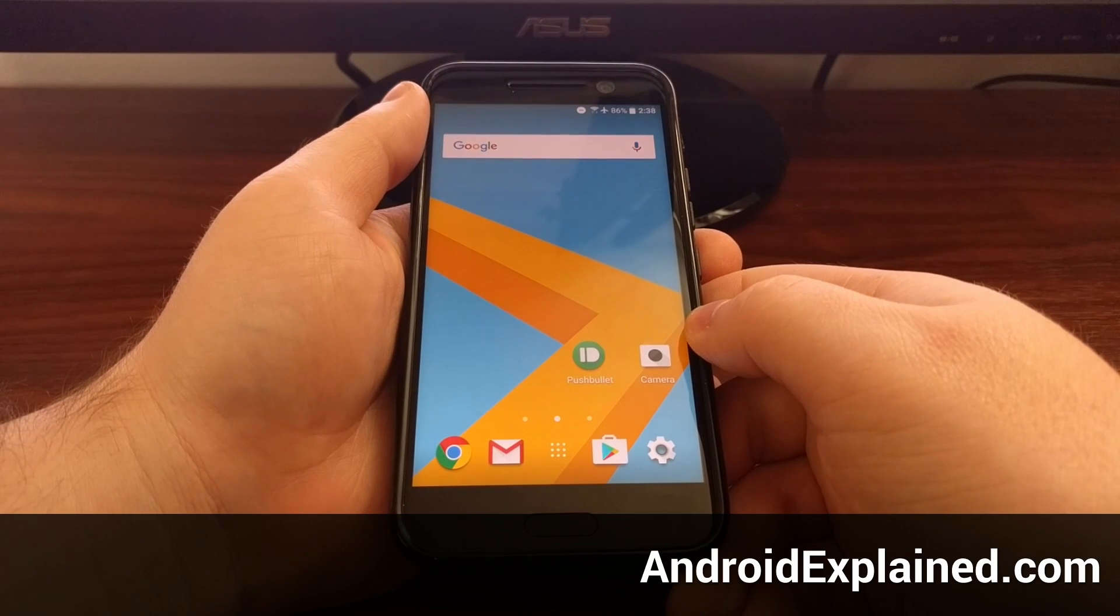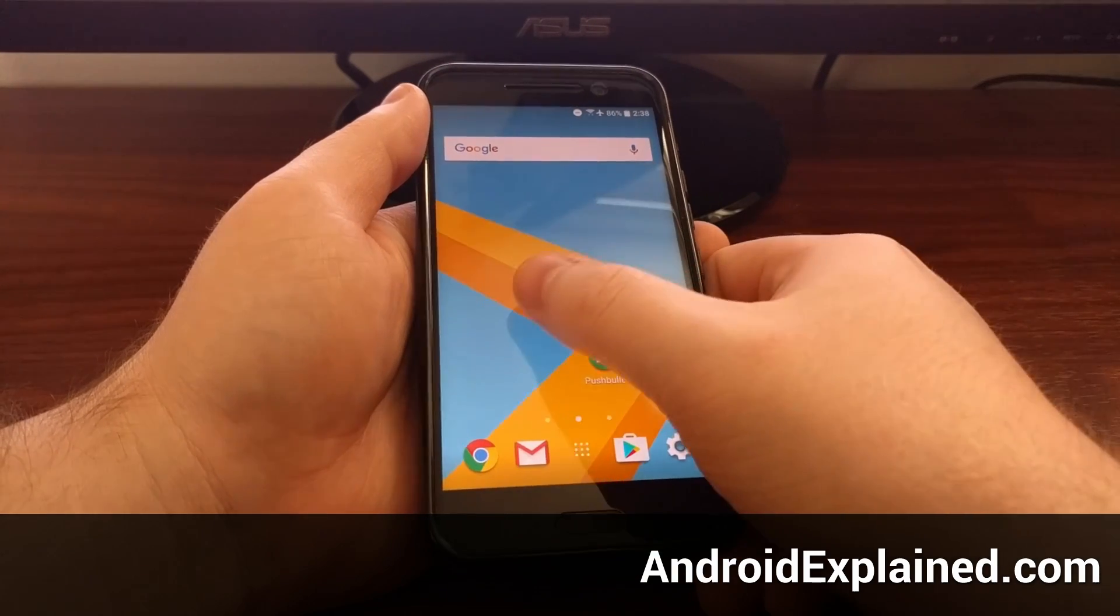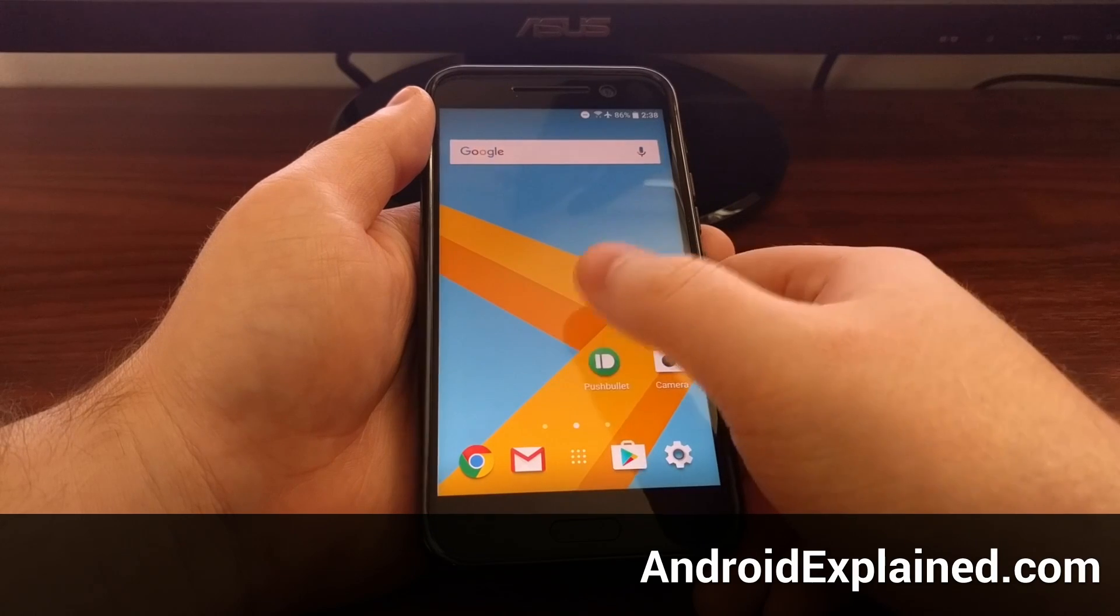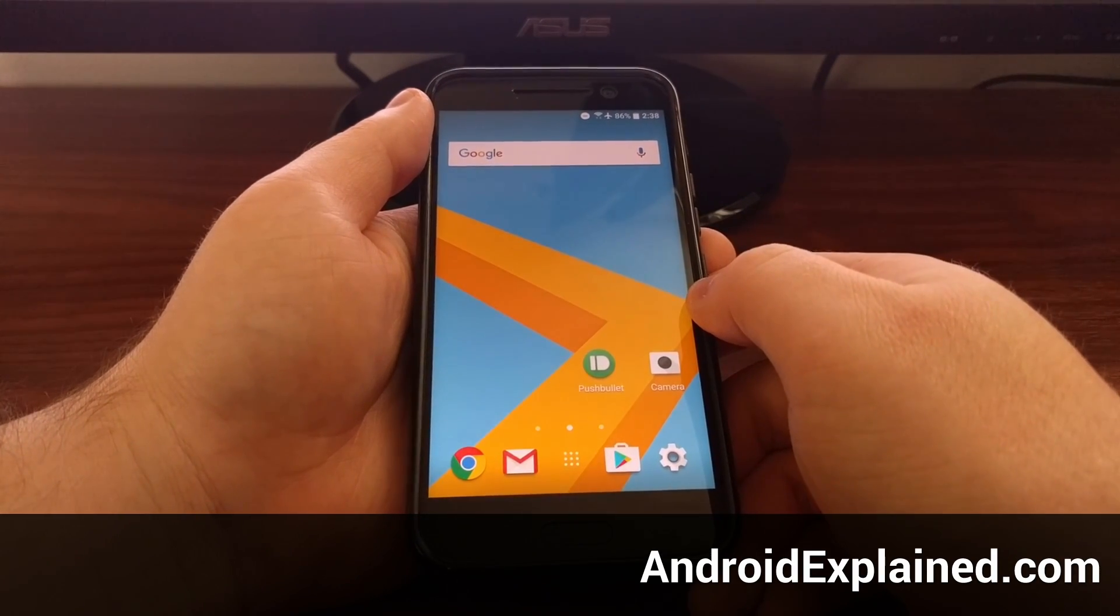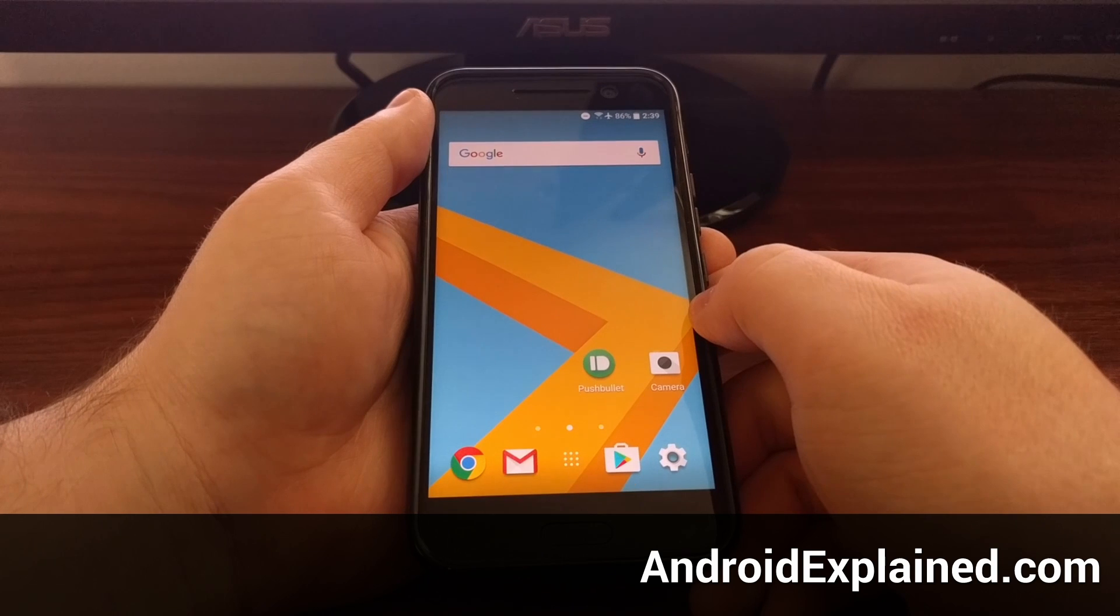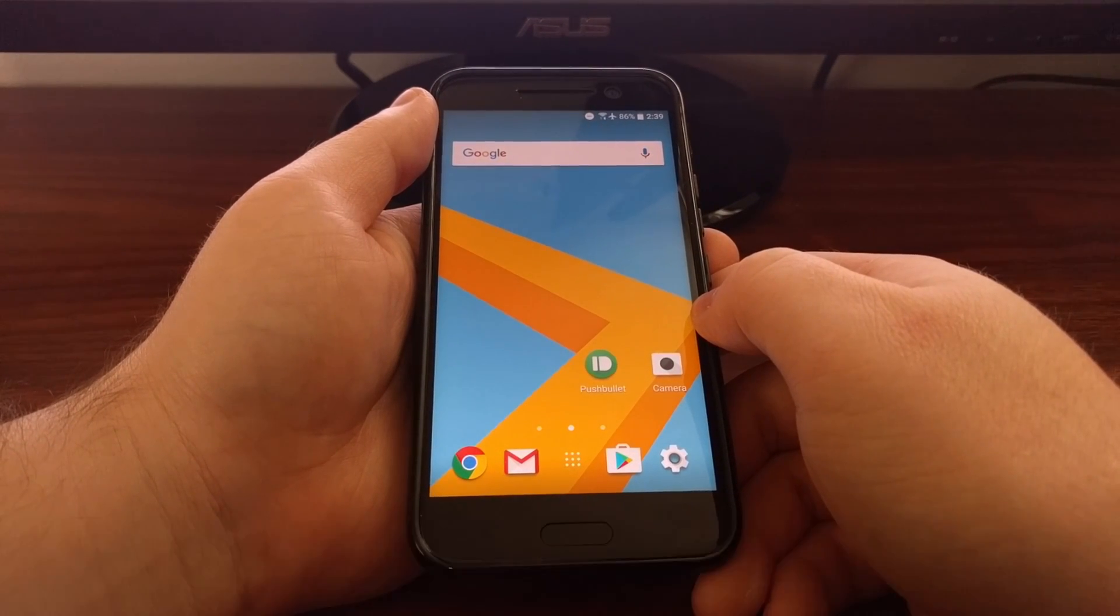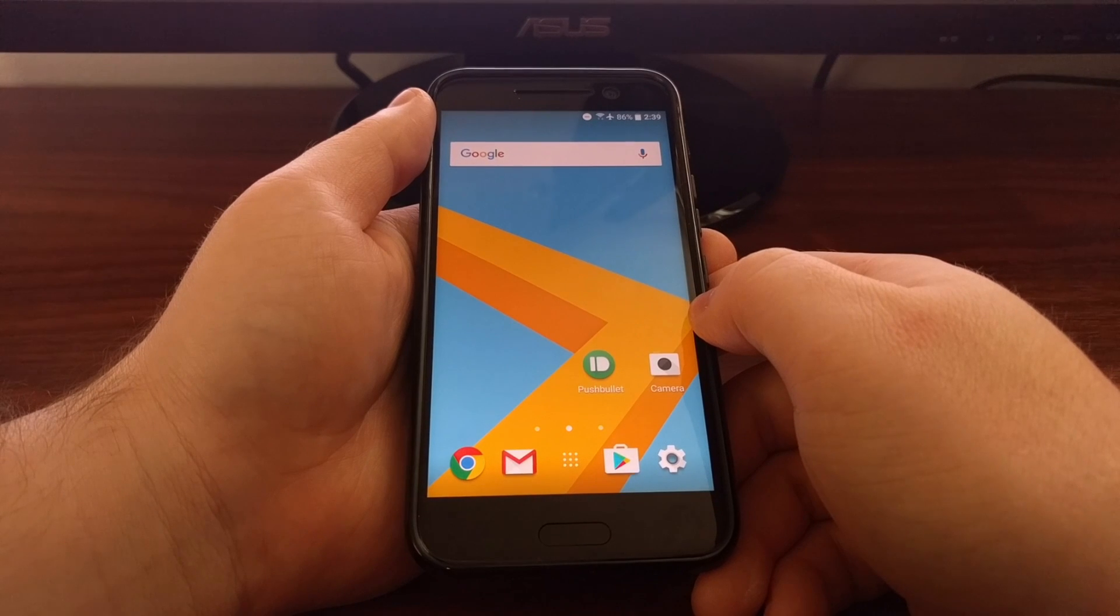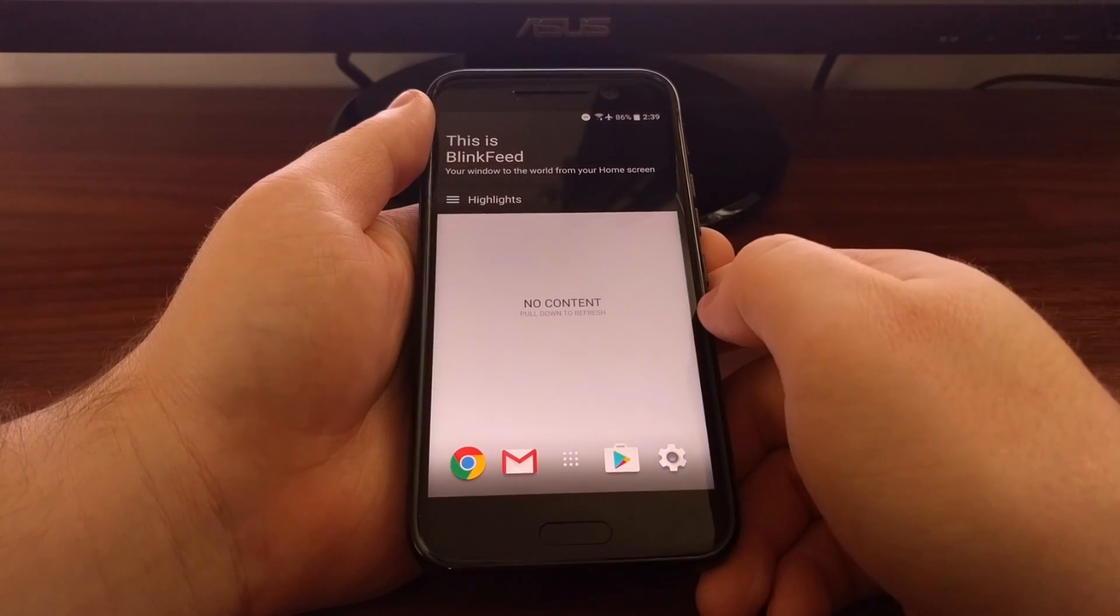A number of Android OEMs like to put something to the far left of the home screen. We see Google using Google Now, Samsung using Flipboard, and HTC likes to use BlinkFeed.